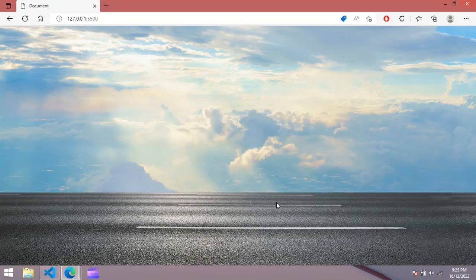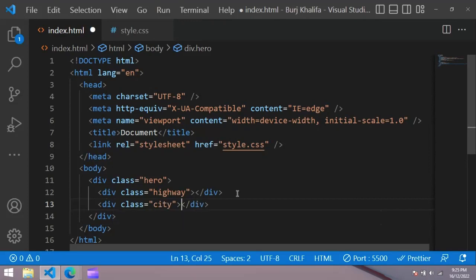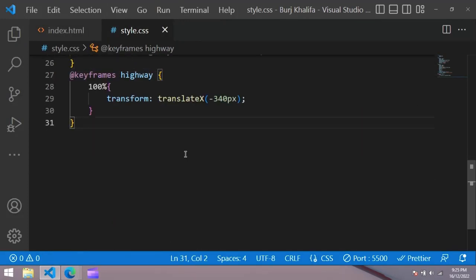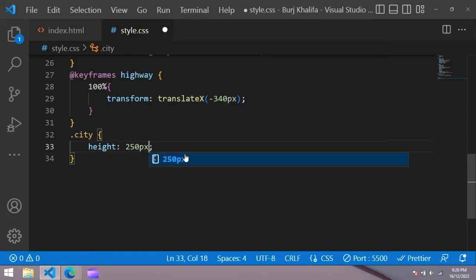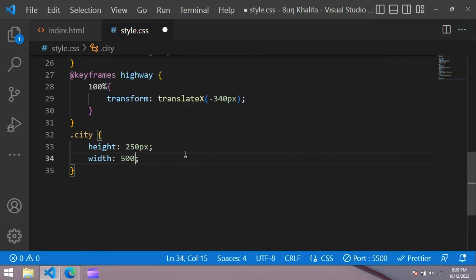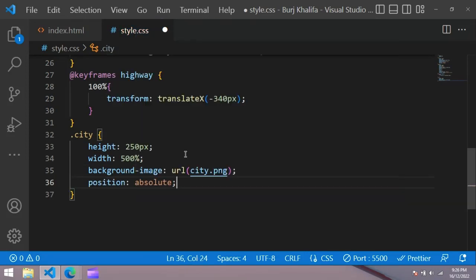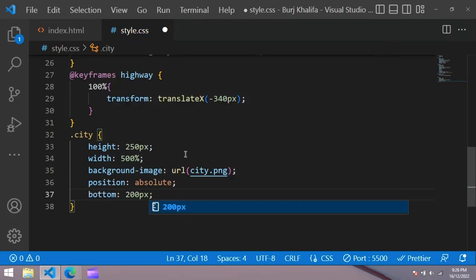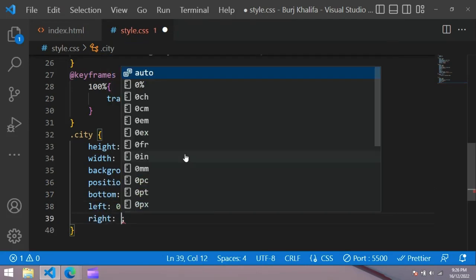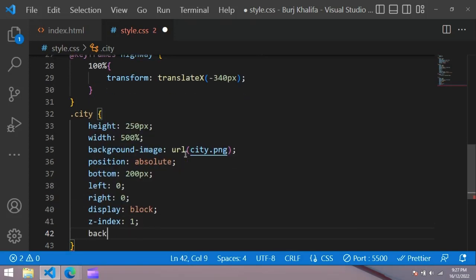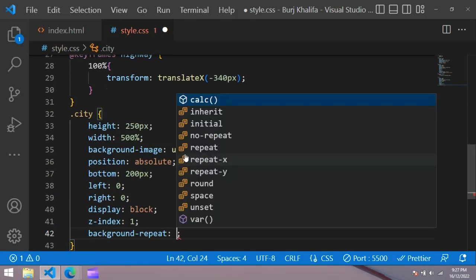Now in the HTML file, create a container with the class of 'city'. Copy 'city' and use it in the CSS file with a dot, giving it height 250px, width 500%, background-image city.png, position absolute, bottom 200px, left 0, right 0, display block, z-index 1, and background-repeat repeat-x.